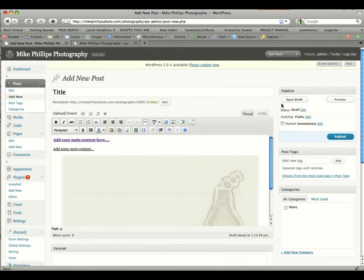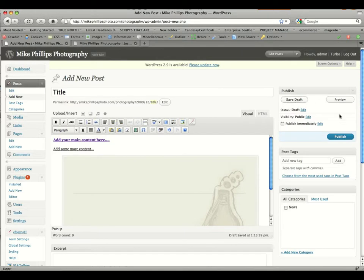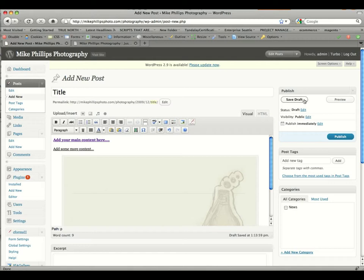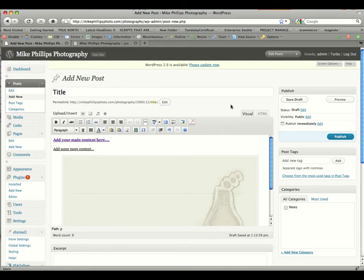If we come up to the right-hand side, we can see under publish we have save draft, preview, and then publish. If you just want to save the draft and come back and publish it later after you've done some more editing, click save draft, and then you can close out the window. If you do not click save draft or publish, any content will be lost if you close out the window without hitting one of those two buttons.